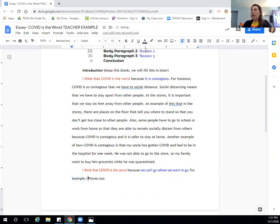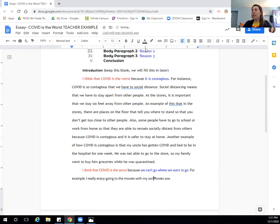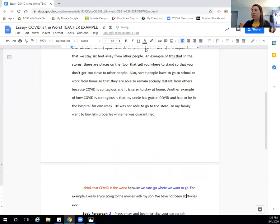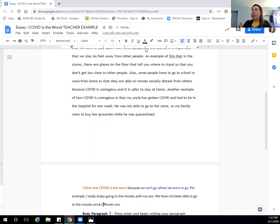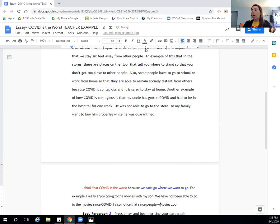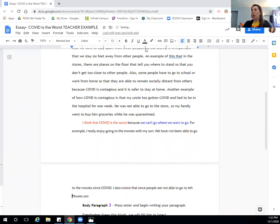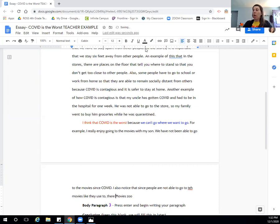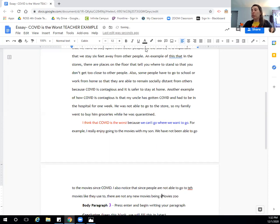I really enjoy going to the movies with my son. We have not been able to go to the movies since COVID. I also notice that since people are not able to go to the movies like they used to, there are not any new movies being shown.